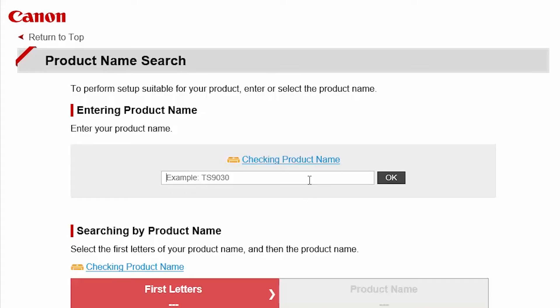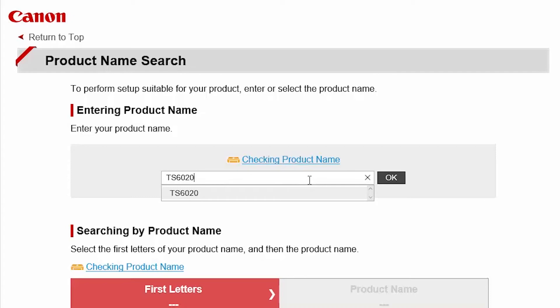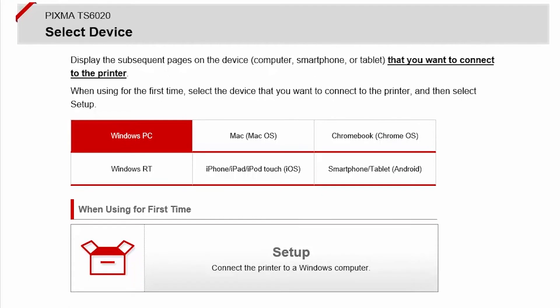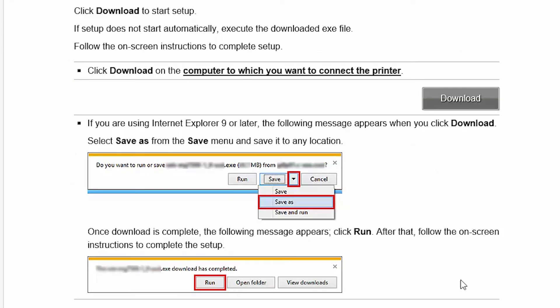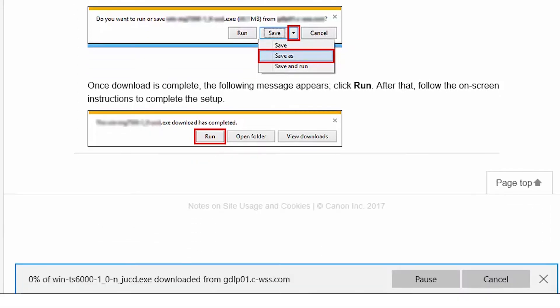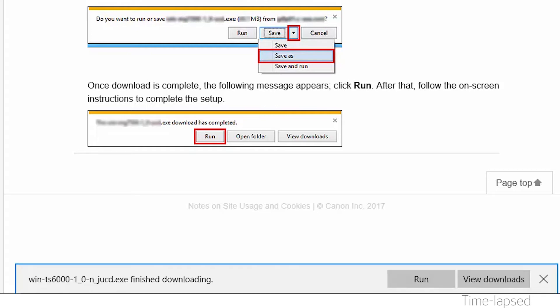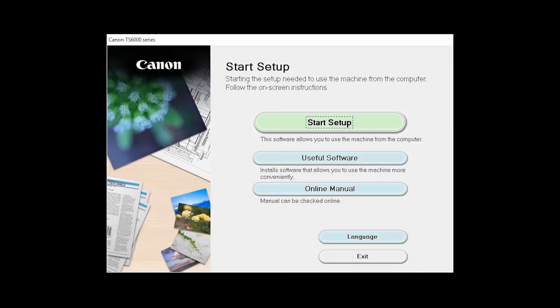Follow these links to download the software for your printer. Open the downloaded file on your computer to get started. Click on Start Setup.